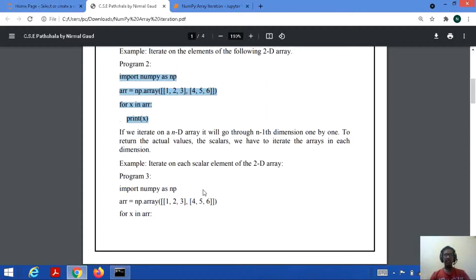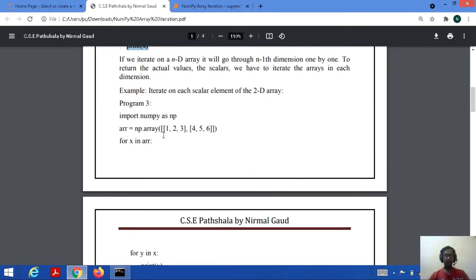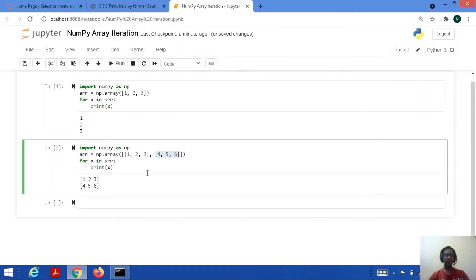When performing iteration on an nD array, it will go through n-minus-1 dimensions one by one. But it's not printing the actual scalar values which are present in those dimensions — it's just printing the dimension values. If we want to print the scalar values, we have to do something different. We need to go through inside every dimension and then print its values.